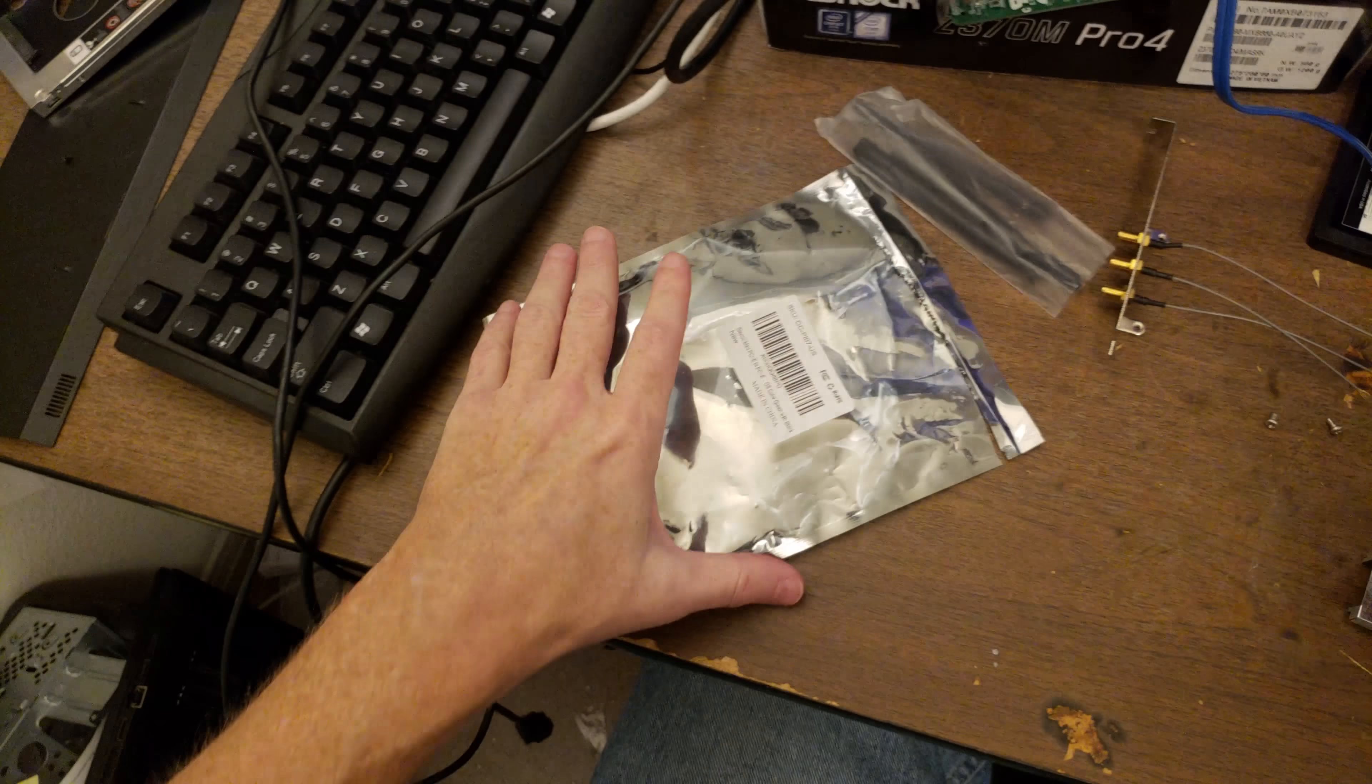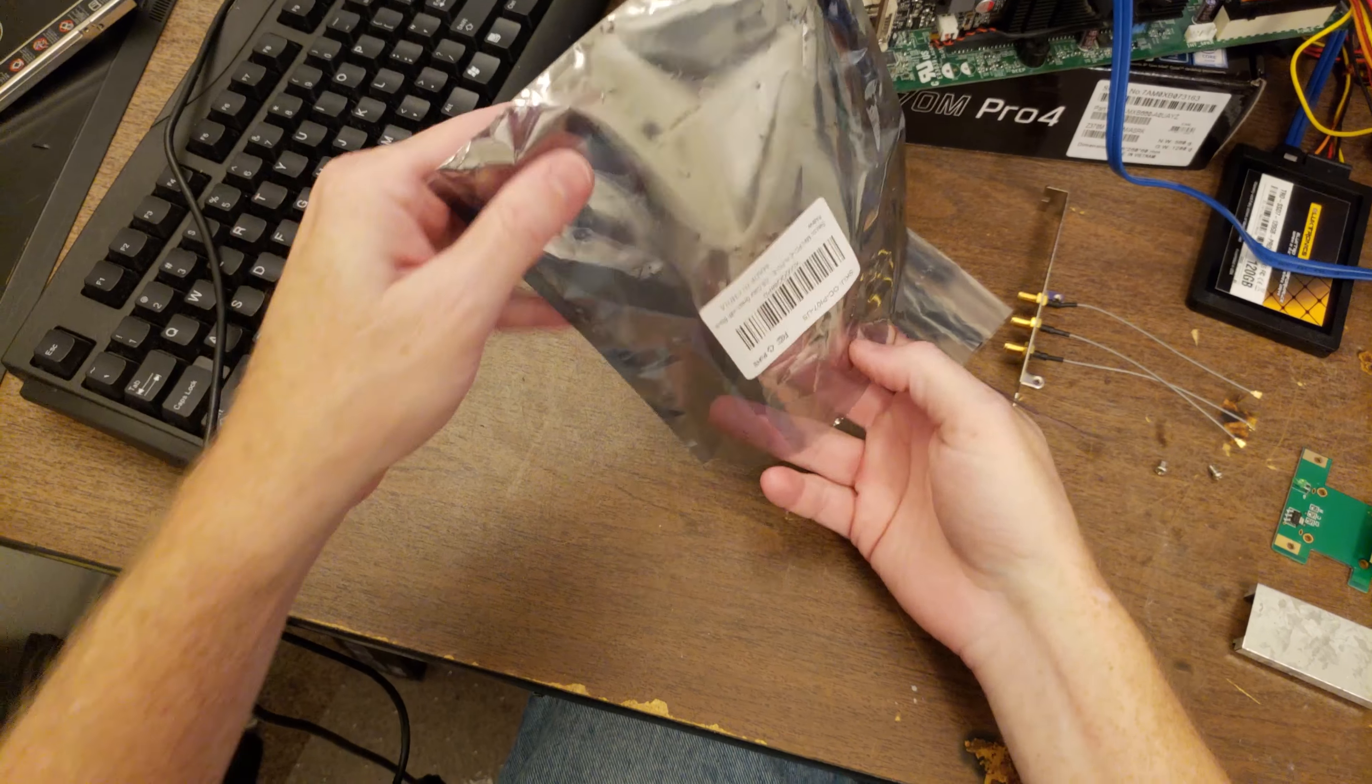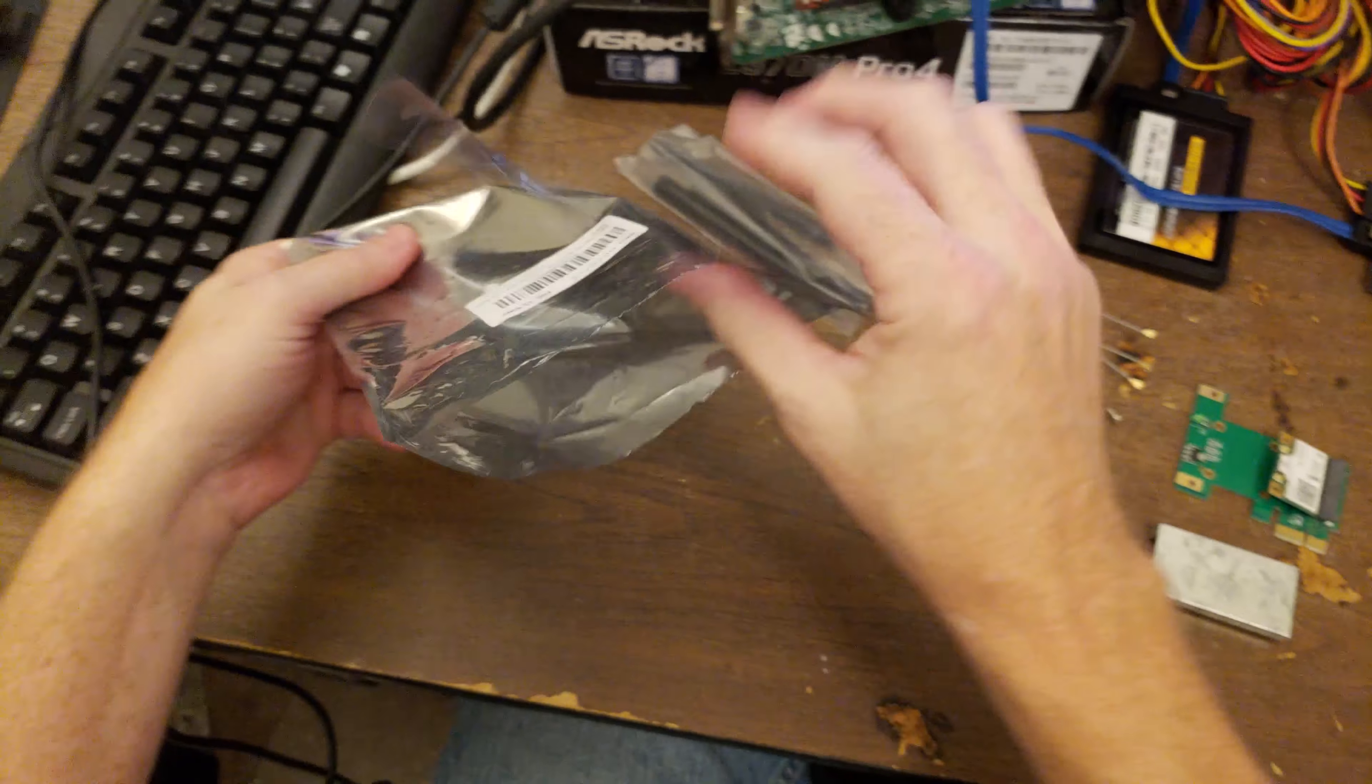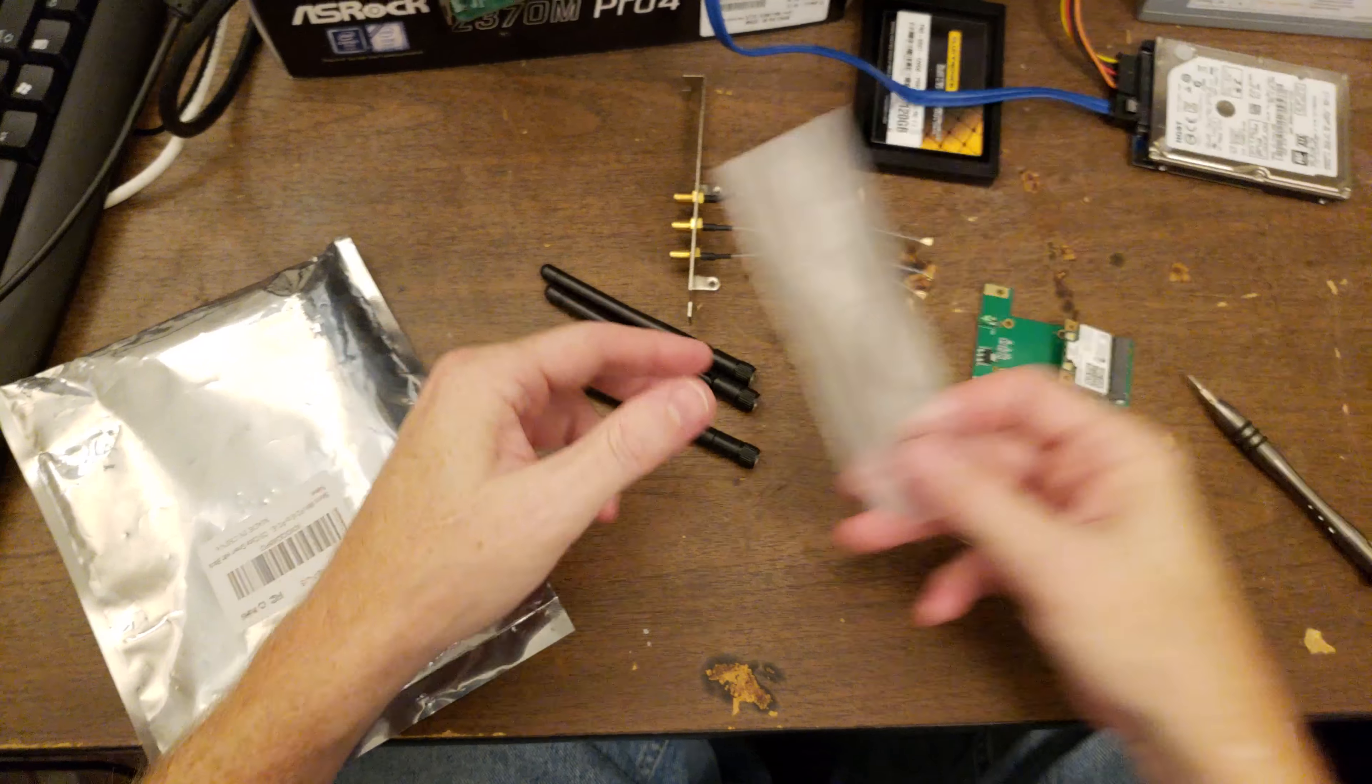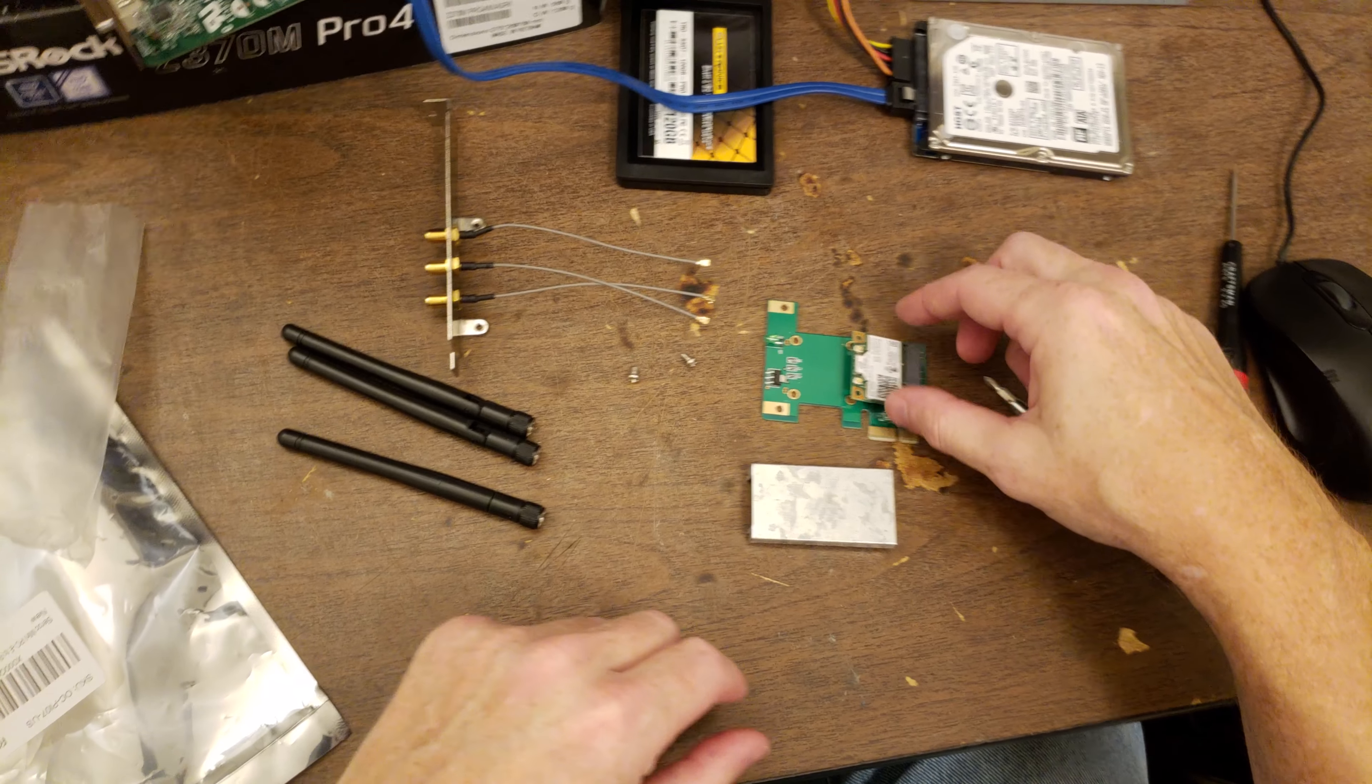And I need a screw. Hopefully it came with one. If not, I probably have one. There's some in here. No. Apparently it doesn't come with a screw.